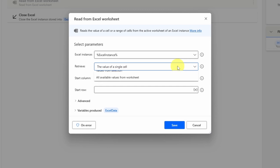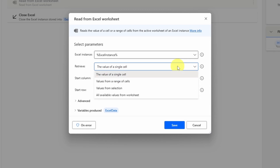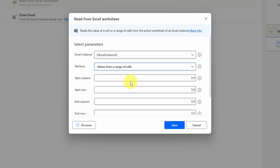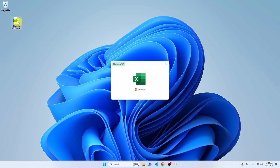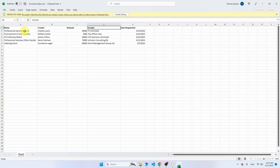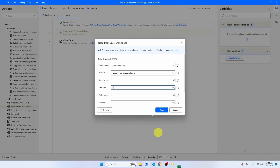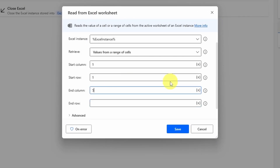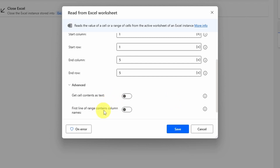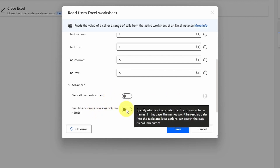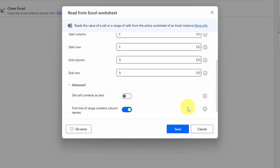Within Power Automate you can retrieve a single cell or a larger range of cells. Select values from a range of cells, then Power Automate wants to know the starting and ending column. Put the start column as 1, start row as 1. Open the Excel file — you see there are five columns and five rows. Go to Advanced and select 'first line of range contains column names' to ensure Power Automate skips the first line and uses it to identify columns.